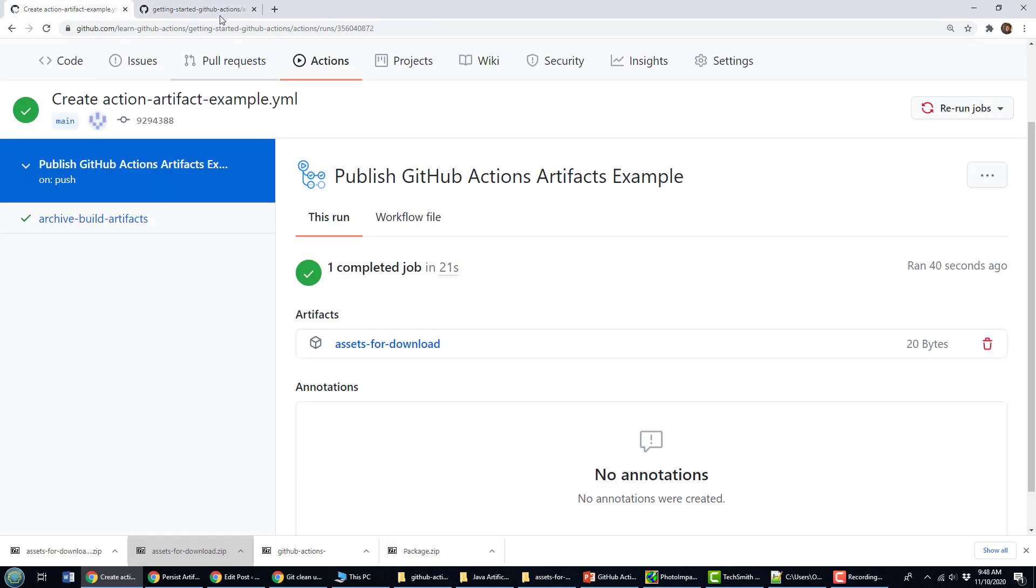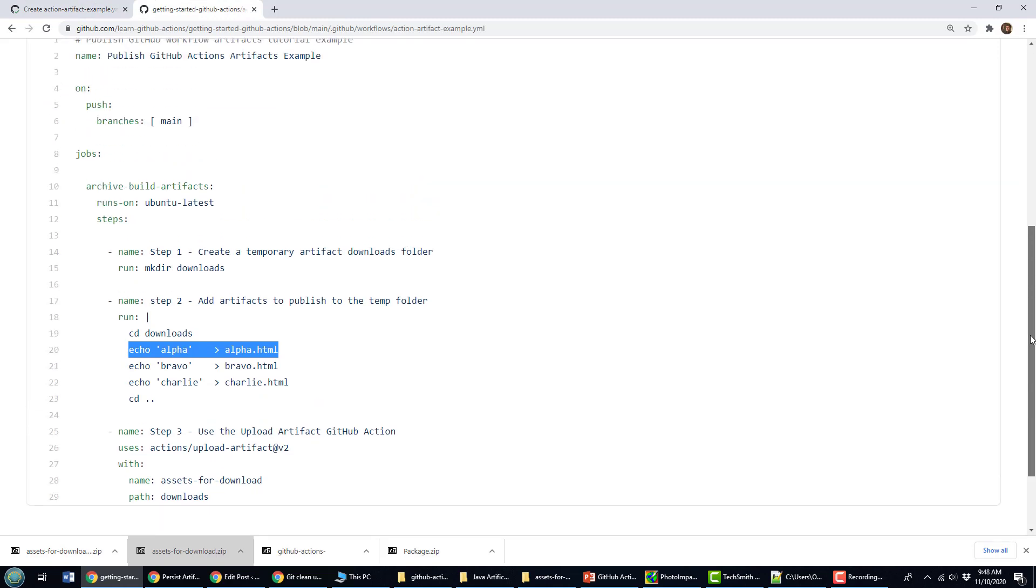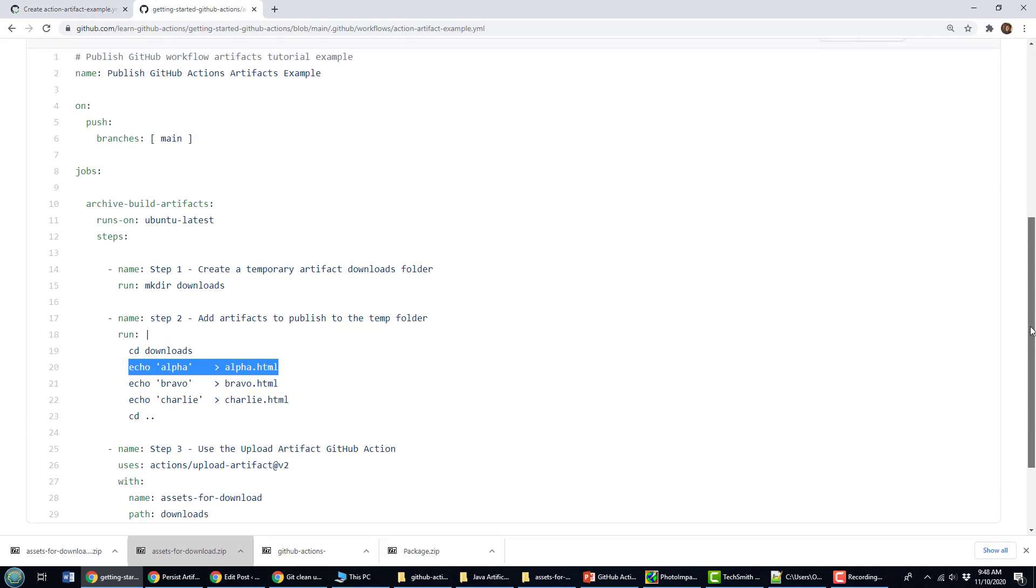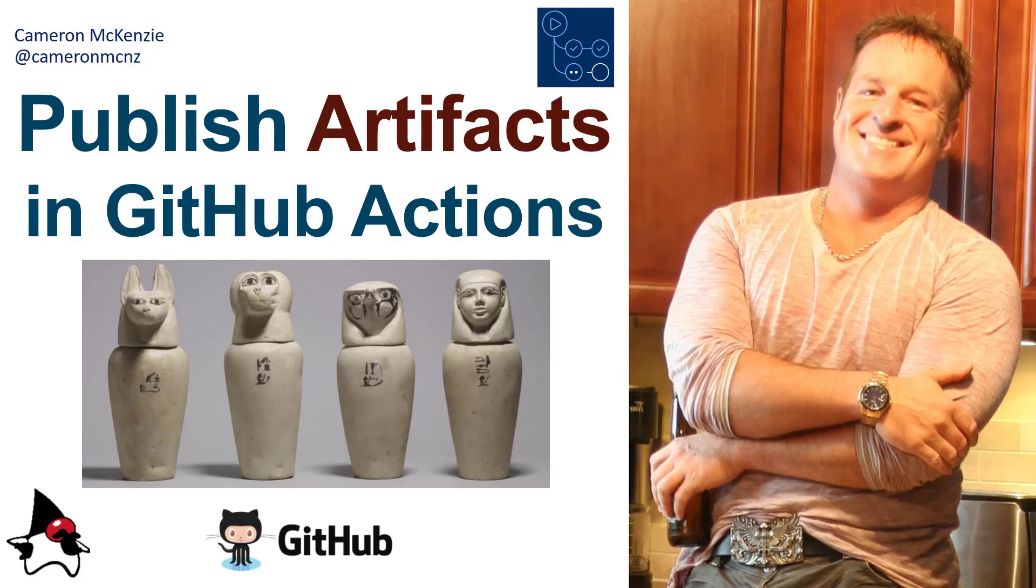That is the script. Let me bring that script up once again onto the page so you can see it there in all of its glory. But that's how easy it is to use the upload artifact GitHub action and publish your artifacts for future download. And there you go. That's how easy it is to publish artifacts in GitHub actions.